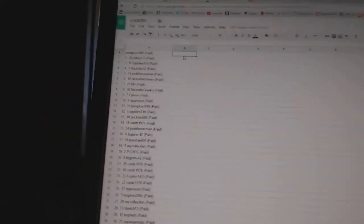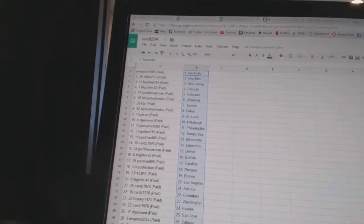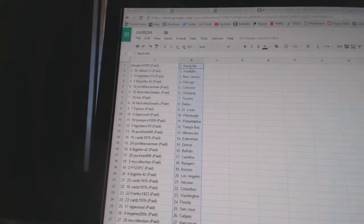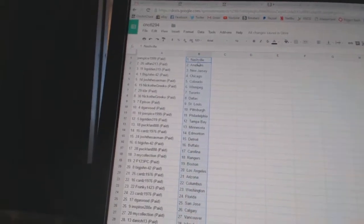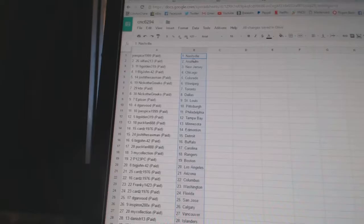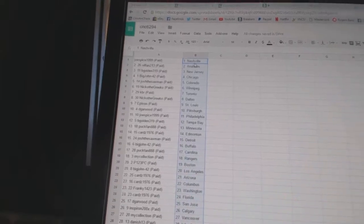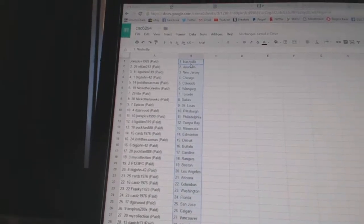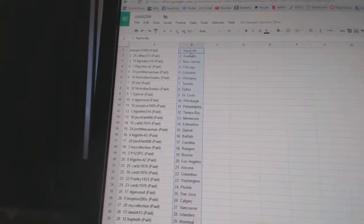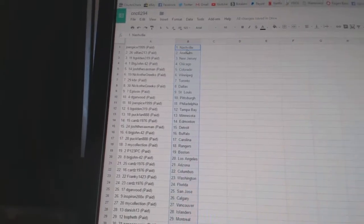Joe Spice 1999 has Nashville. Oil Fan 2 and 3 is Anaheim. Big Golden 319 is New Jersey. Big John 42 is Chicago. Josh DeSaxman is Colorado. Nico DeGrico is Winnipeg. KBR is Toronto. Nico DeGrico is Dallas.